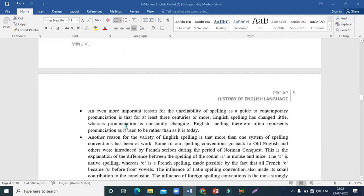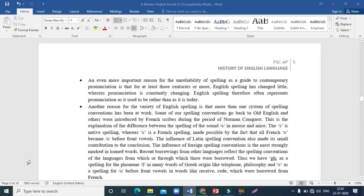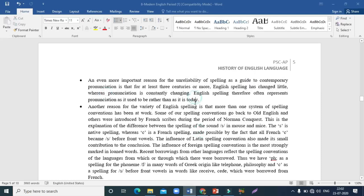Another important reason is that over the last three centuries, English spelling has changed very little, whereas pronunciation is constantly changing. So pronunciation keeps drifting further away from spelling. For the past three centuries, spelling hasn't changed but pronunciation is constantly evolving.